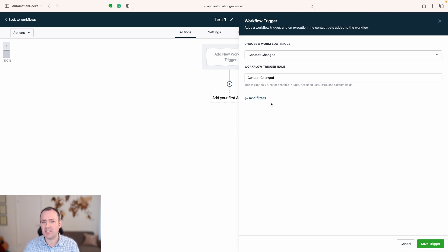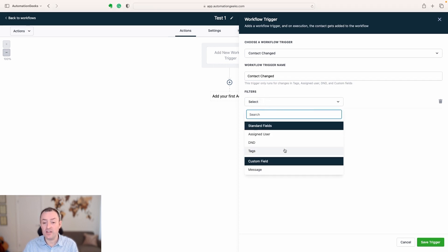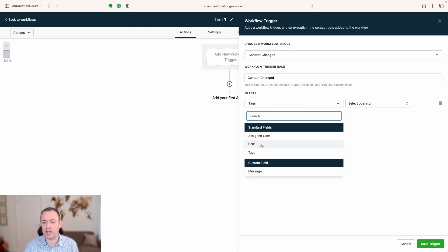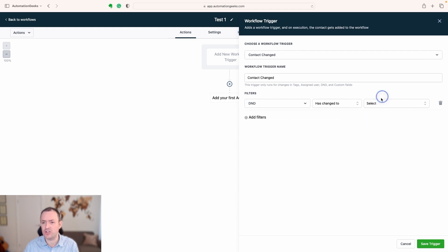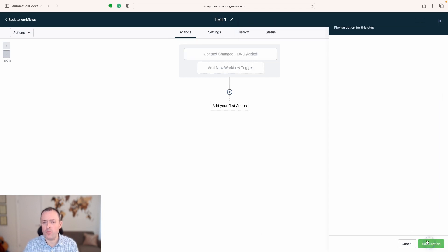Let's say we choose the contact changed trigger. I always recommend that people change the name so they can debug and make changes later on — if you just leave 'contact changed' in there it's going to be tricky to find. You can specify what change you're looking for: only if a tag exists, is added or removed, or different things like that. You can stack filters on top as well — for example, if do-not-disturb has been enabled for all channels. Naming it something like 'contact change — do not disturb added' helps you understand it when you come back. You can have multiple triggers.